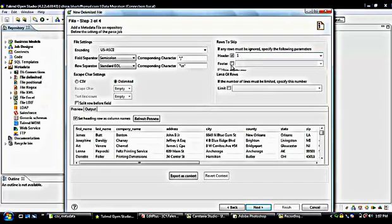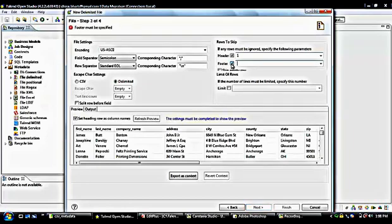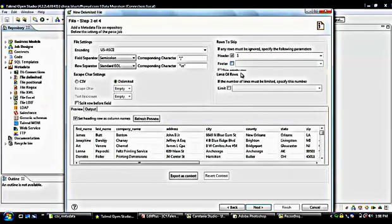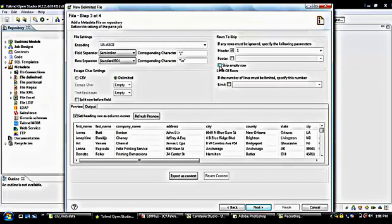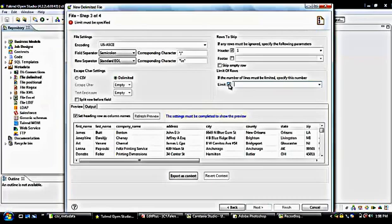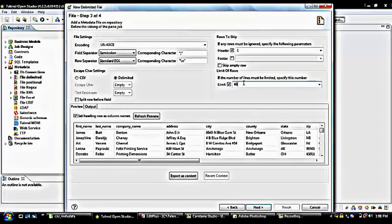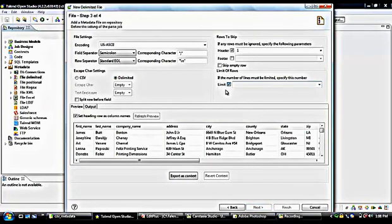If you also want to set some footer information, you can specify the footer name value, but I don't want to add any footers so I'll leave it blank. There is an option to skip empty rows — if your file contains empty rows, checking this will skip them. If you want to set a limitation, you can check this checkbox. For example, if your file contains 500,000 records and you want to read only 100,000, you can set that limit. I don't need it, so I'm unchecking this option.